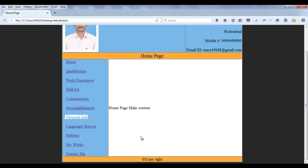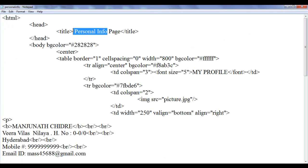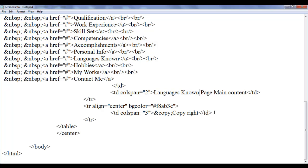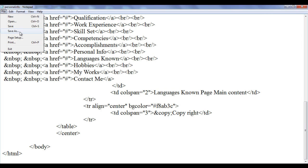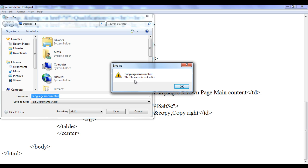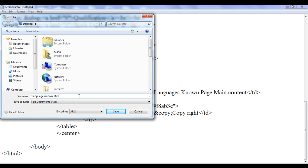Next I'm going to create the languages known page. I copy this content, paste it at the top. Here I say languages known page, then languages known page, then at the bottom languages known page main content. I save as languages known.html with small l and small k in double quotation. I put the content — you can see that. The file name was invalid at first; I had to add the double quotation correctly. I save it at the desktop as languages known.html.